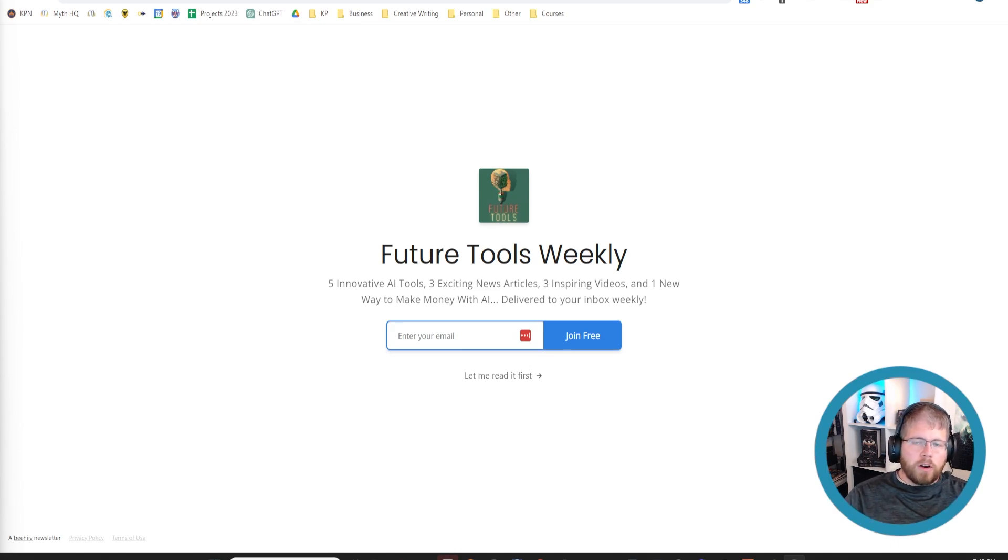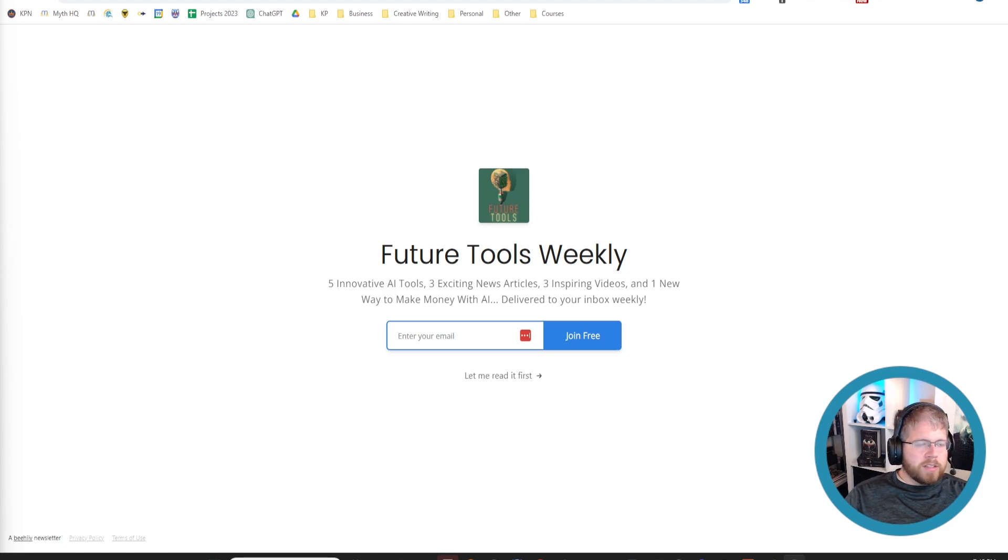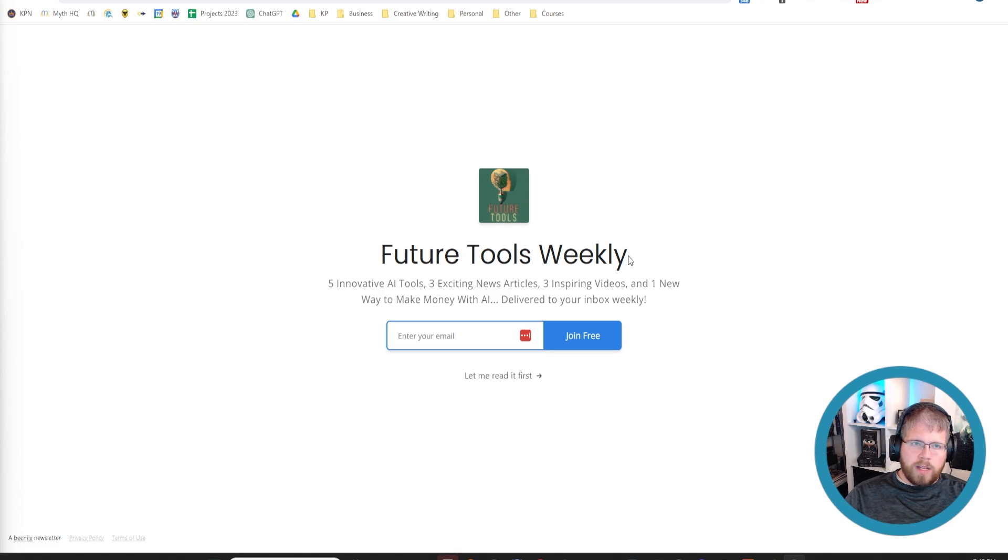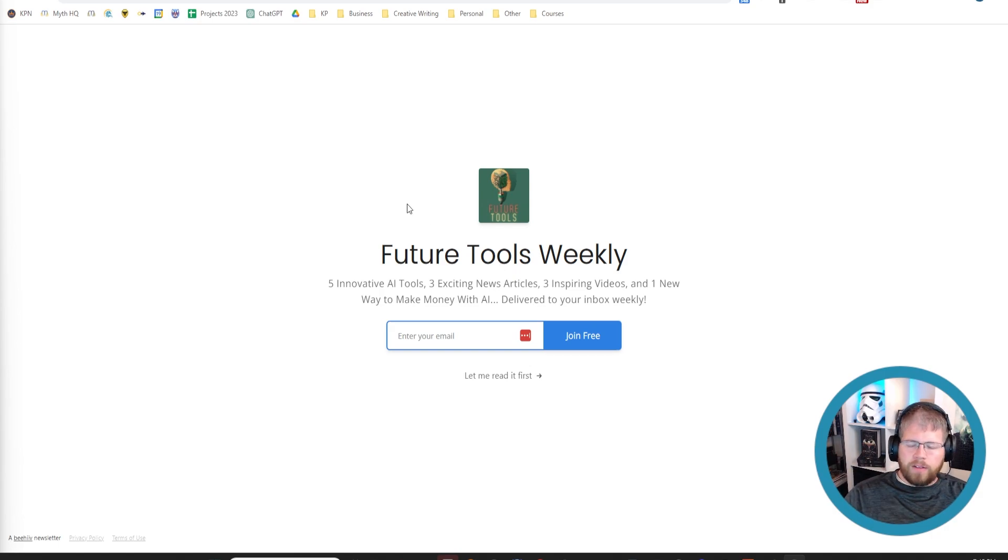To start with, we're going to get into some AI newsletters. There are three that I currently subscribe to. This first one is called Future Tools Weekly. This is at futuretools.io. You can find this, and I will have a link to everything that I mentioned here in the description.